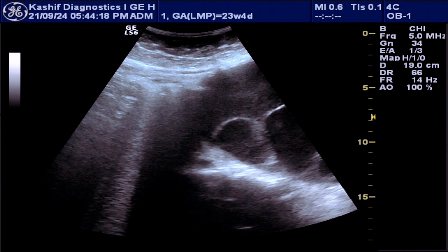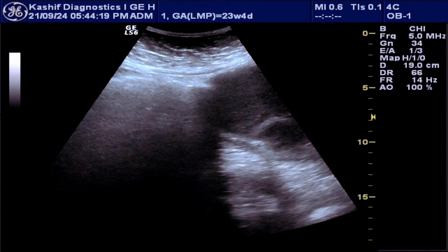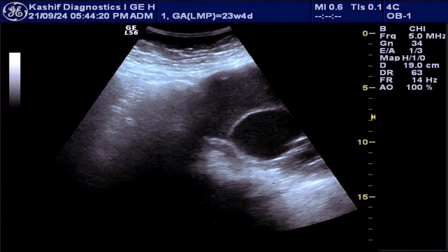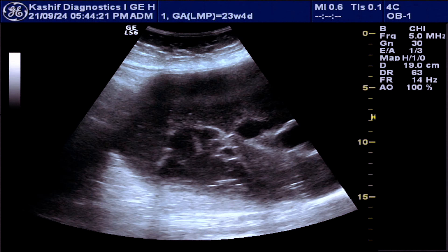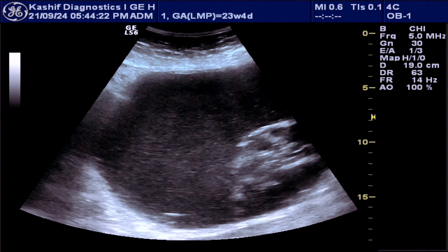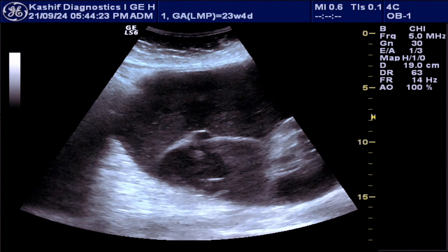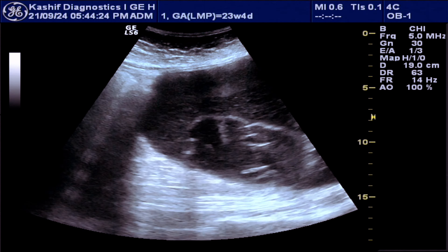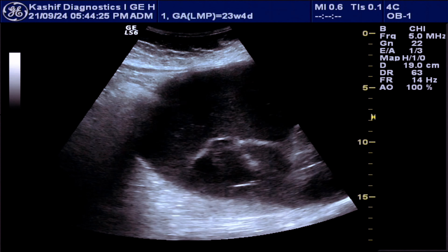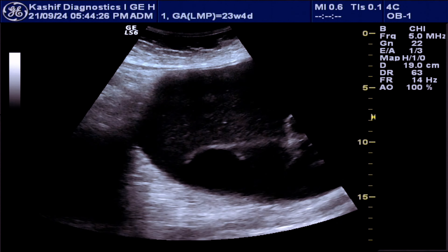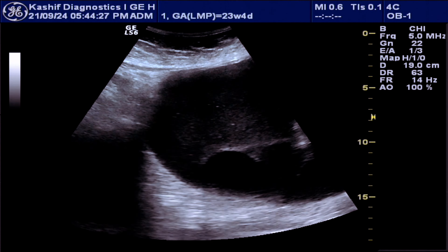This is a 34-year-old female presenting with abdominal distension. She has no pain, only fullness of the abdomen.